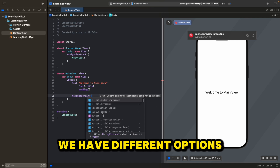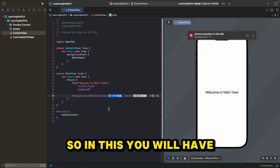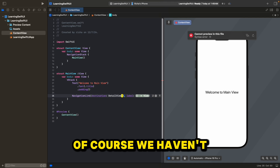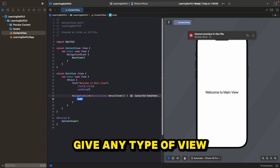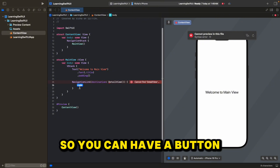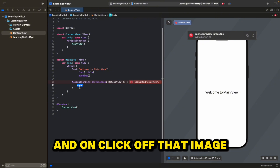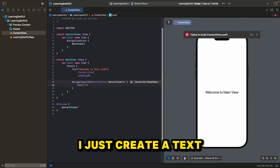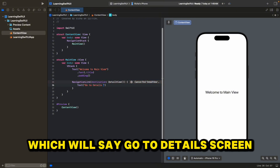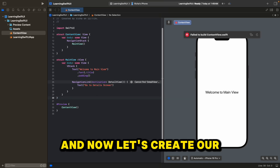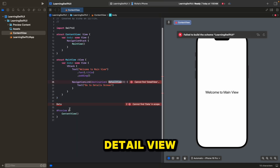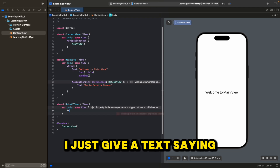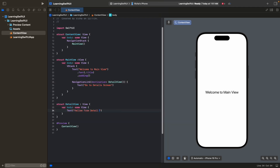Let's create a NavigationLink. With NavigationLink, we have different options. Let's select destination and label. For destination, let's say our destination is DetailView — we'll have to create that. For label, you can give any type of view: a button, a text, or an image — on click of that, you will be navigated to the destination. For simplicity, I'll just create a text saying "Go to details screen". Now let's create our DetailView struct, conforming to View, with a body that gives a text saying "Hello from detail view".